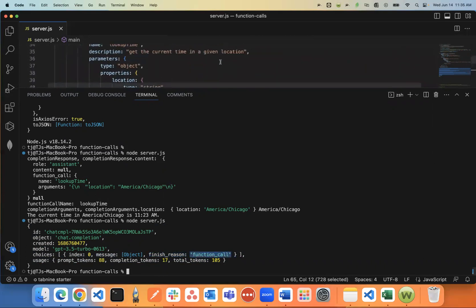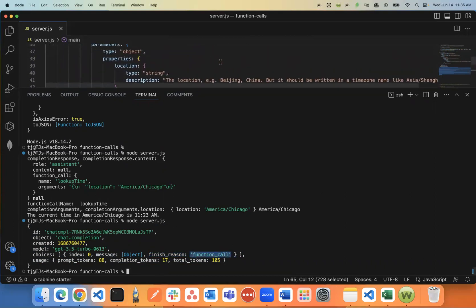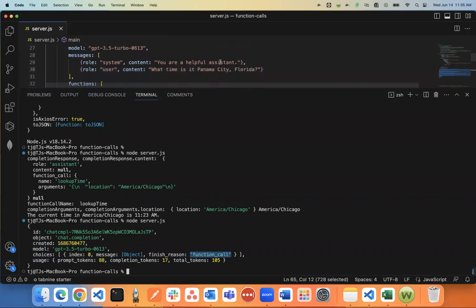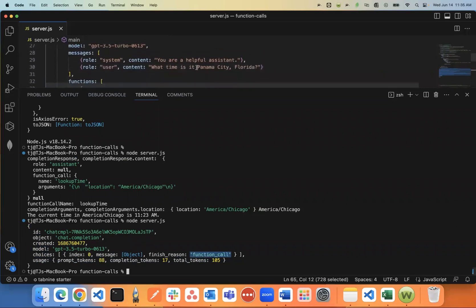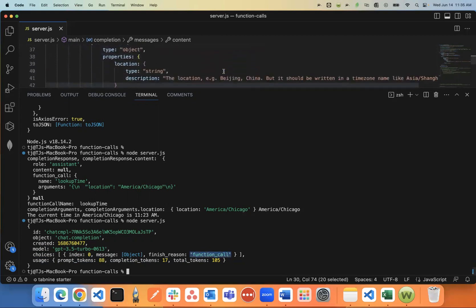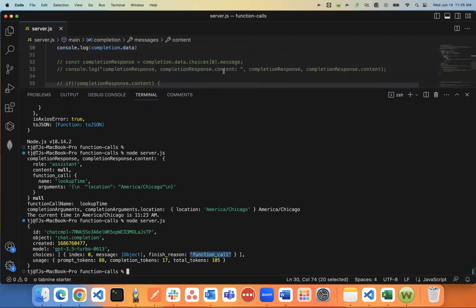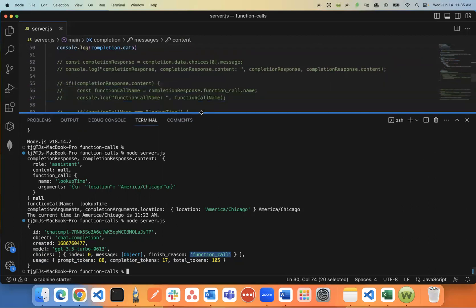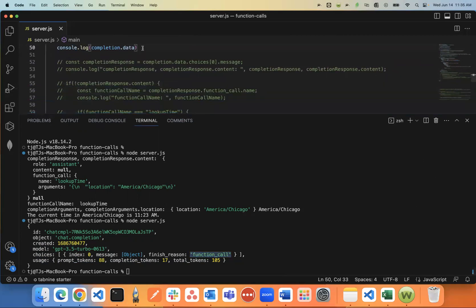So the finish reason will tell you upfront based on this input that I gave it, I said what is the time for Panama City, Florida? It thinks based on that context that it should be running a function call instead of just automatically returning a response. So that's what's in that completion data object.